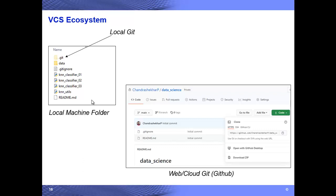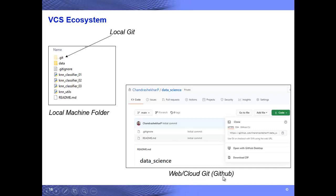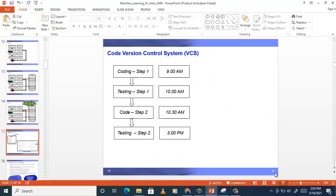We will see what this version control ecosystem looks like graphically, and then we will move on to the hands-on. You will have a folder — a general folder you use on your PC — except that a .git folder is added, and for now let's call it a local git. This is the local machine folder, and then there is the web or cloud git — let's call it GitHub — the web version of git.